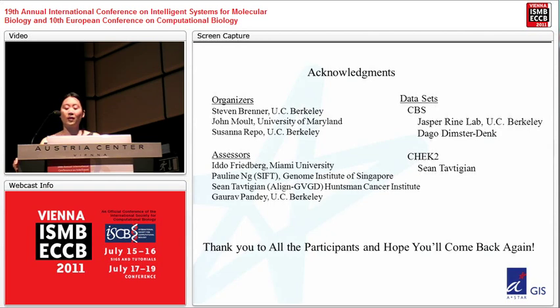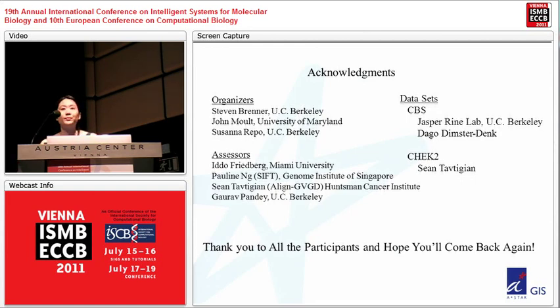Thank you to the organizers, assessors, and the data set providers — Jasper Ryan's lab for generating the CBS data set and Sean Toptigian for generating the CHEC2 data set.